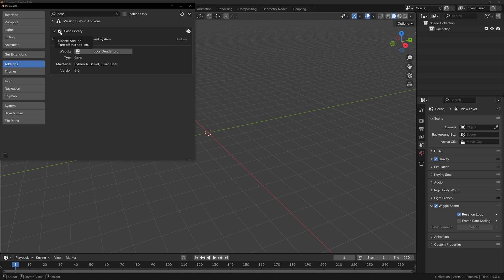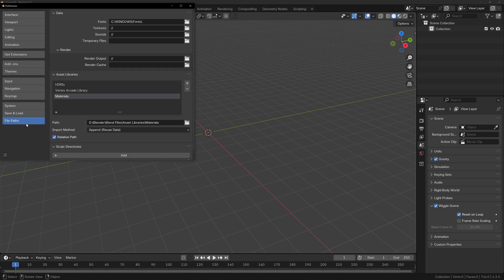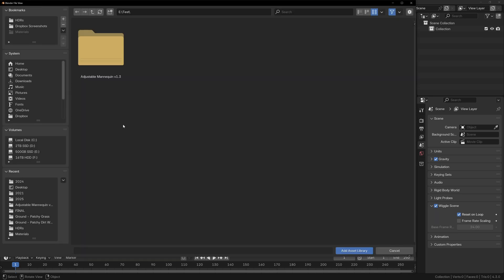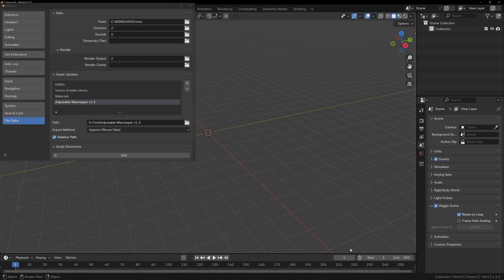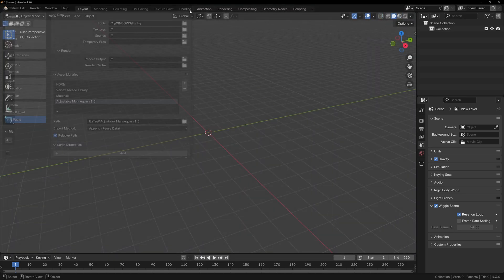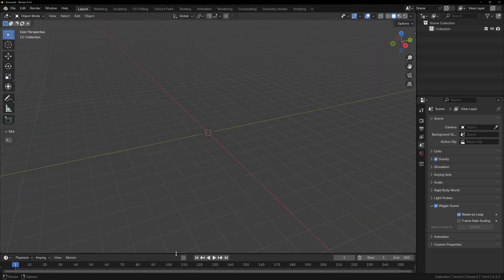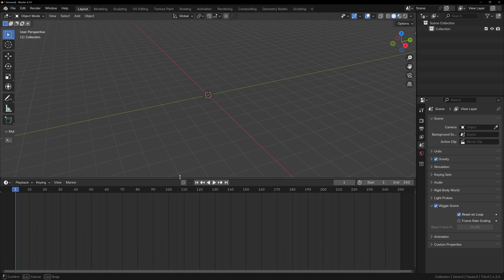in order to access the presets in any Blender file, we can go to Edit, File Paths, and under the Asset Library section, click the plus icon. Now locate the folder that contains the fantasy body parts. If you bought the fantasy body parts on their own, you can find that folder, but if you got it through the adjustable mannequin, you'll have to find that folder instead.